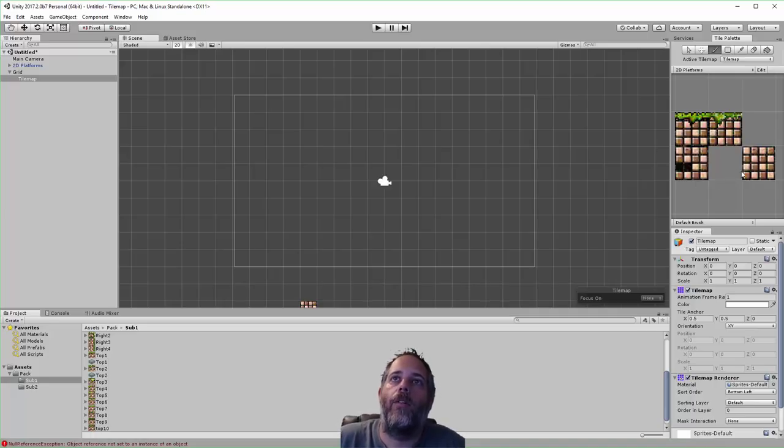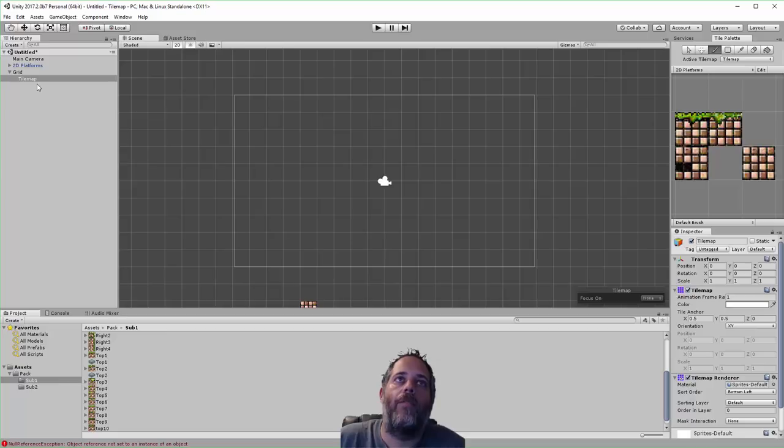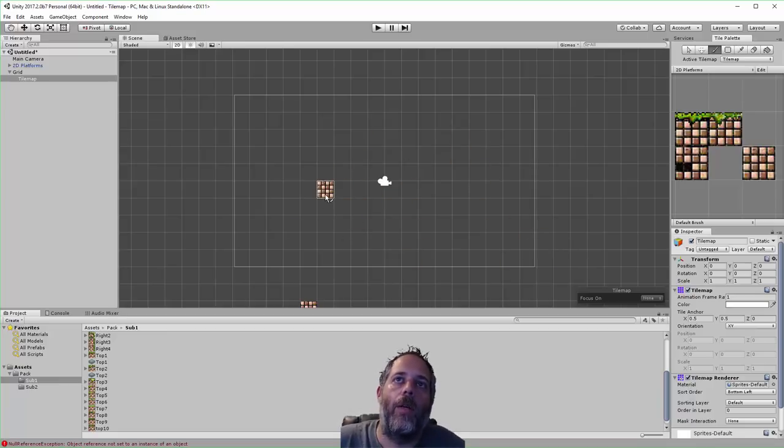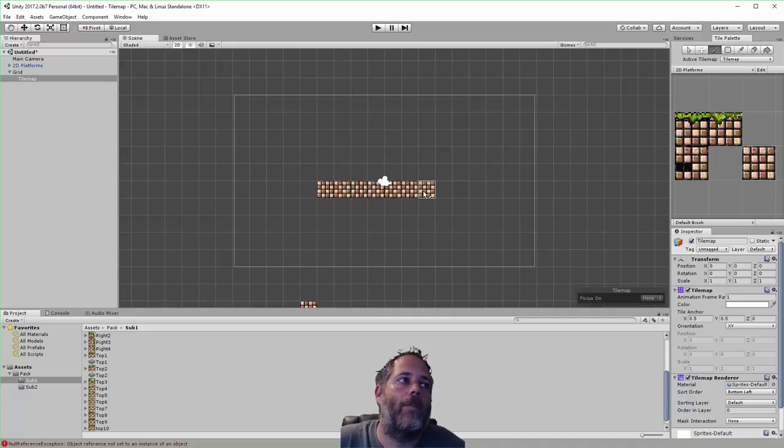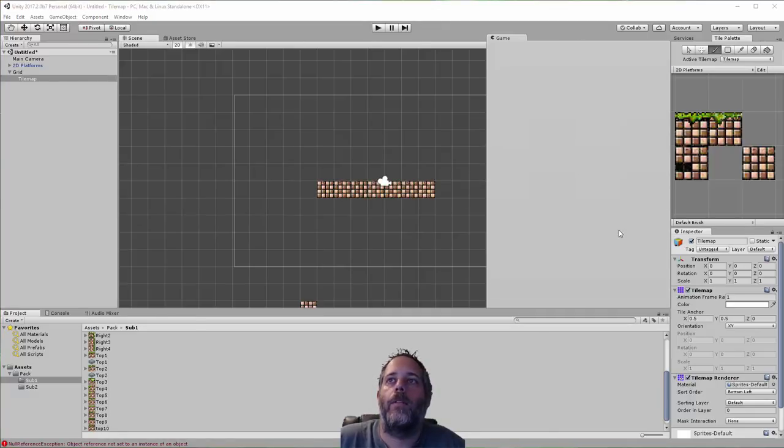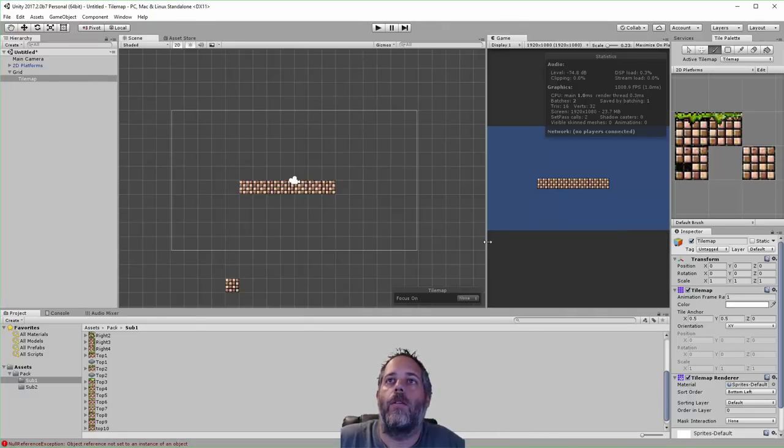So I select a tile over here. Now since I have this tile palette open, I can just go in here and paint tiles. Let me pull up the game view side by side so you can see how that looks.